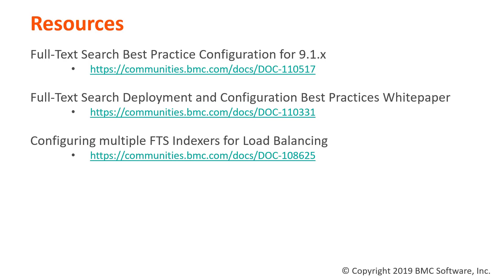And the last document is the Configuring Multiple FTS Indexers for Load Balancing. This document will show you how you might use a load balancer to configure all of your searchers to balance through all of your indexers. That way you can share the horsepower of your indexers across all of your searchers.